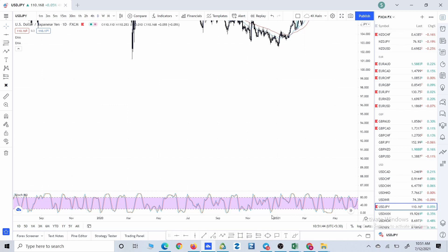In today's video I'm going to teach you how you can identify a trend in any market of the world — whether it's forex, gold, crypto, indices, or any stock market. Not only that, but you can use it on any time frame: monthly, weekly, daily, four hour, one hour, 30 minute, 15 minute, five minute. You are going to use the same technique on any market and any time frame. So without wasting any time, let's start the video.